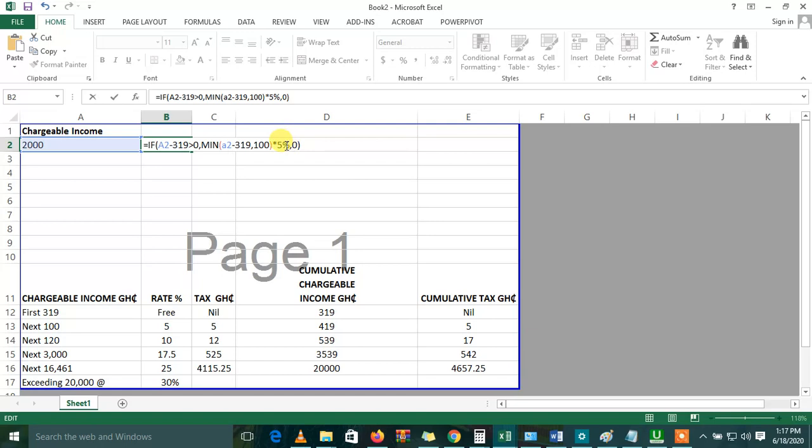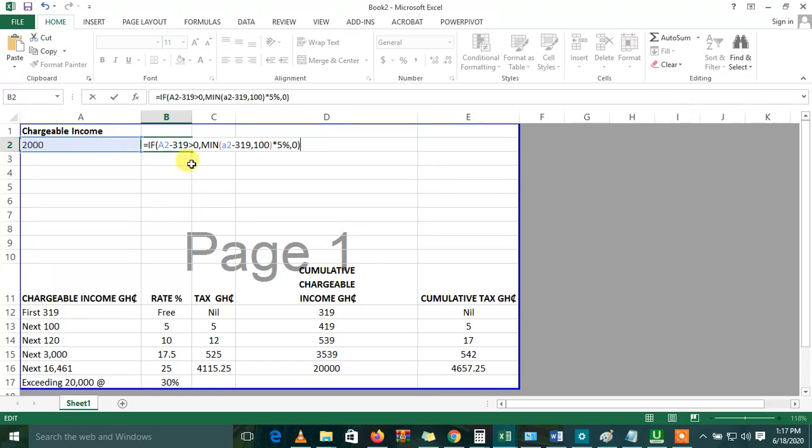So I multiply it by 5%, as we do. Because if the first tax-free is 0, or if this one is greater than 0, then A2, the total income minus 319, the minimum of it in 100 should be multiplied by the first percentage, that's 5%. I mean, if I'm making sense.